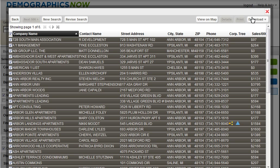You can also select a number of these companies and view them on a map by clicking on the View Map button at the top right of the list.